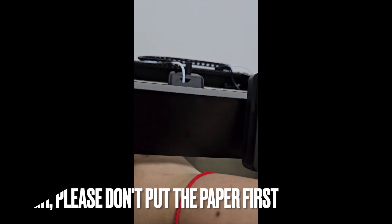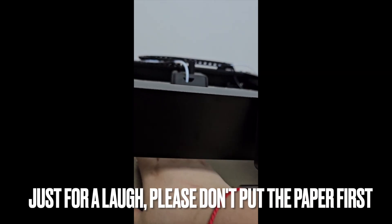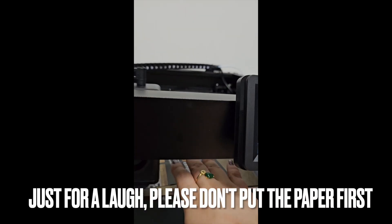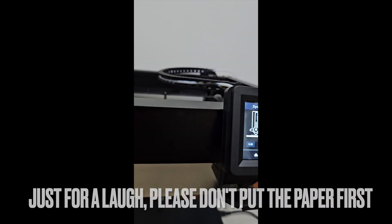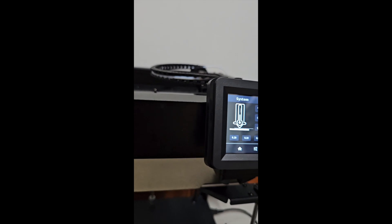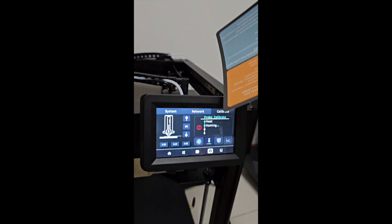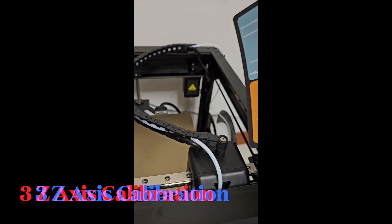Then it's time to do this. One, two, three, stop it. Now it's doing the three Z-axis calibration. You can see.